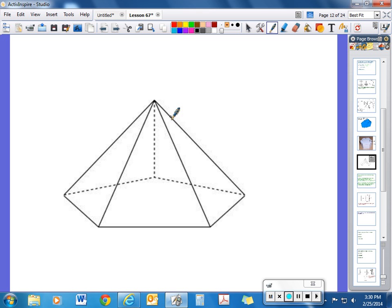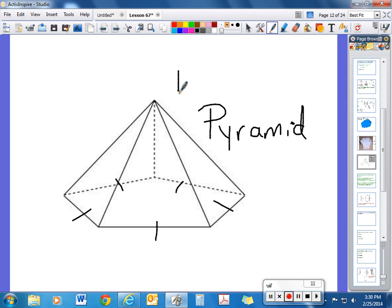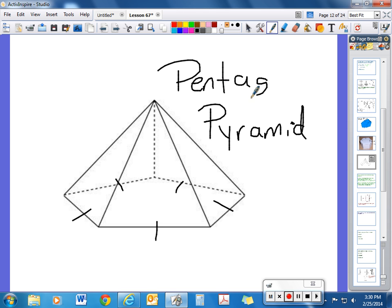This shape is not a prism because it doesn't have two bases — this would be considered a pyramid. We identify the pyramid by its base. Counting the sides: one, two, three, four, five sides on that base, so it would be a pentagonal pyramid.